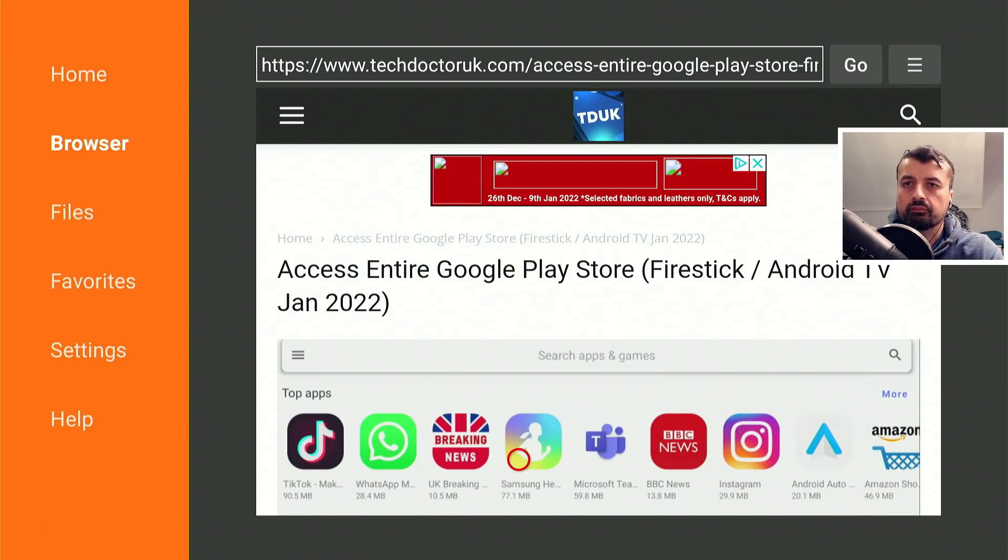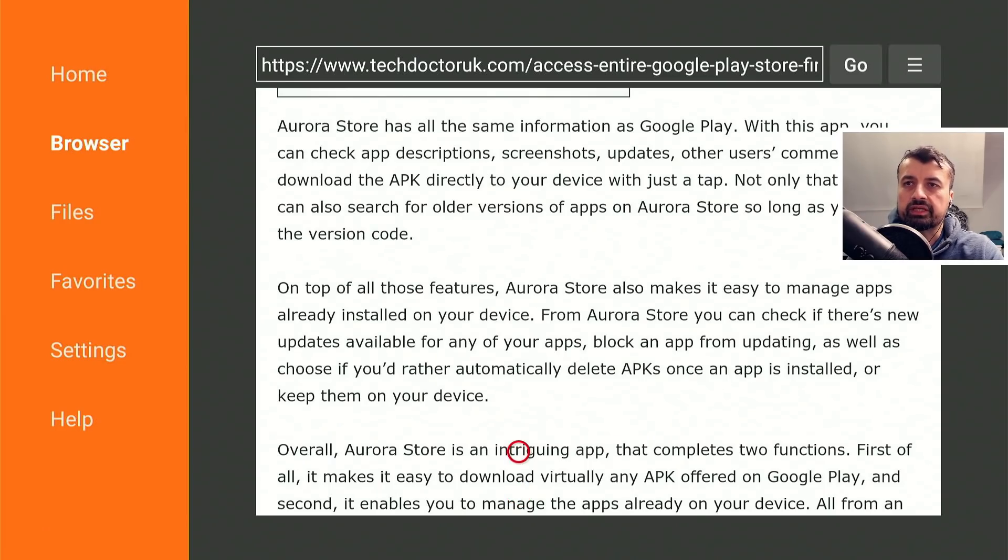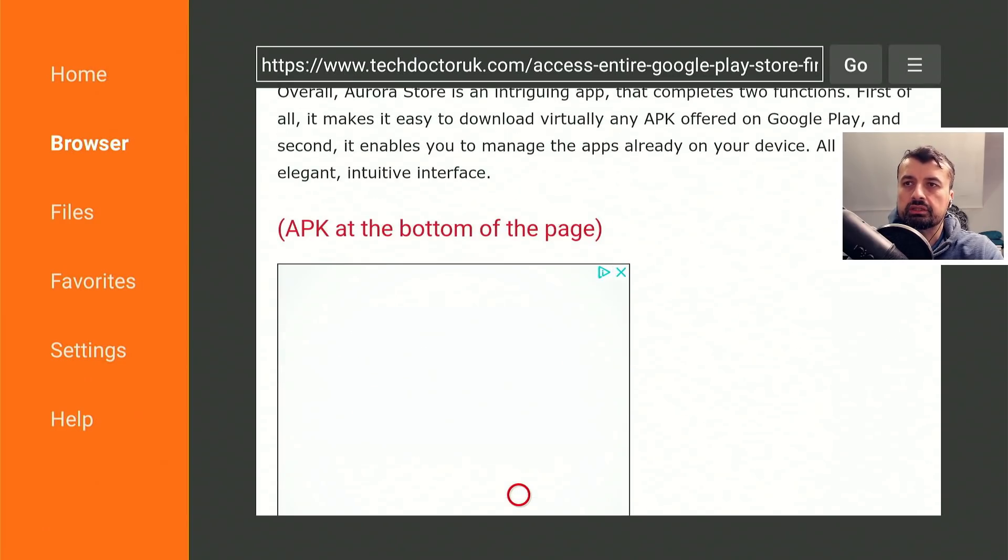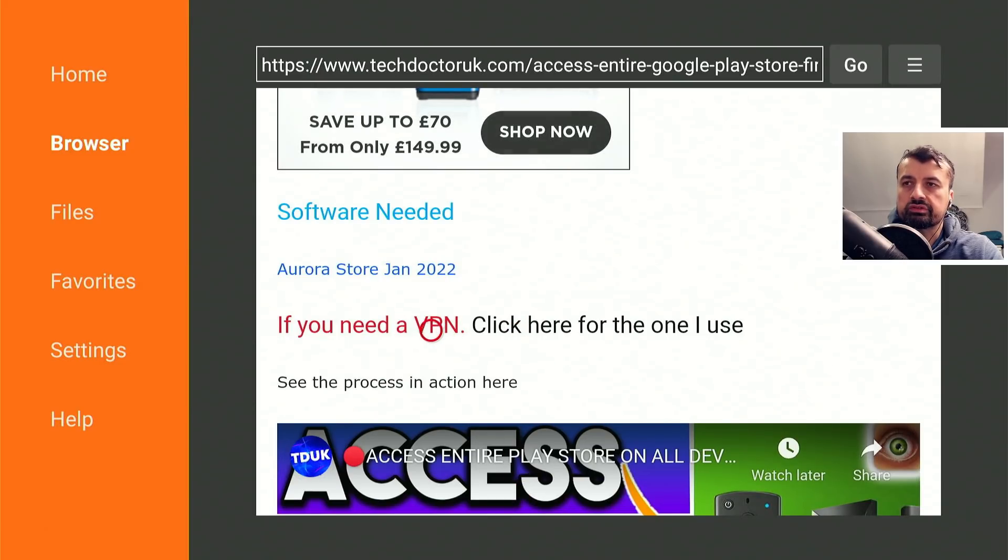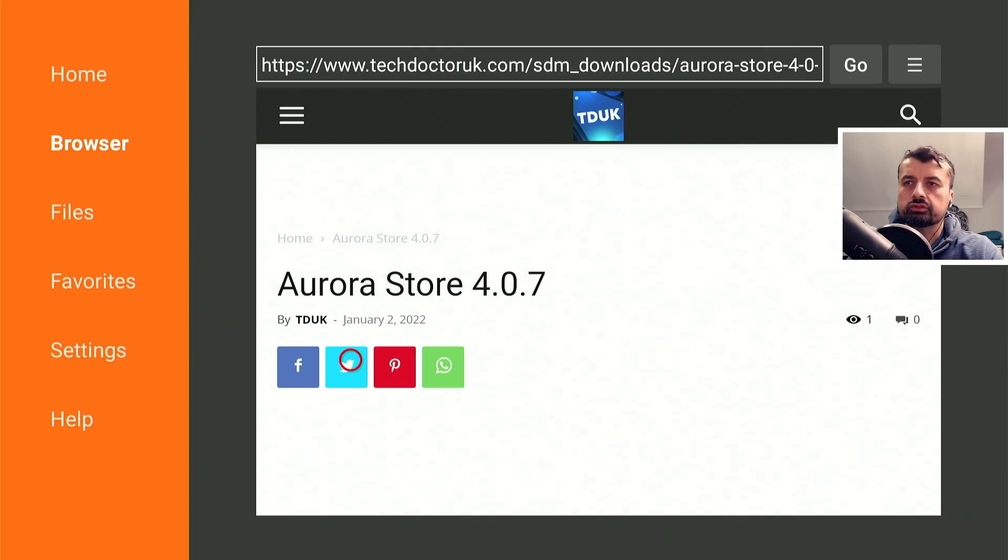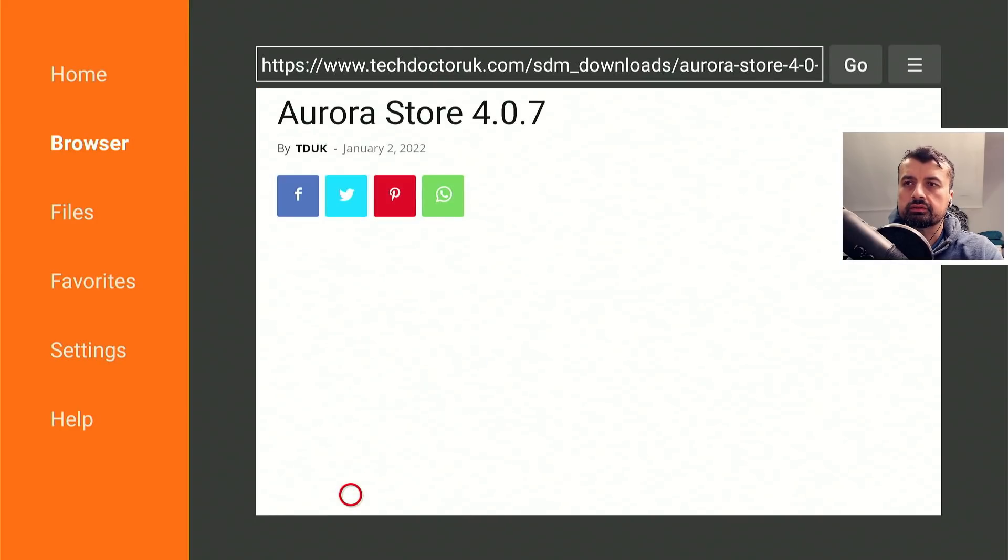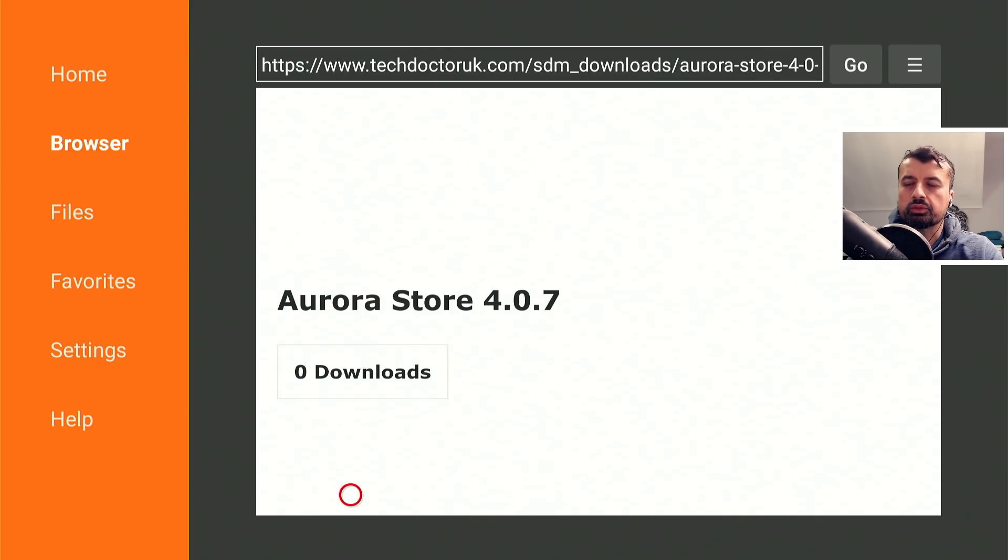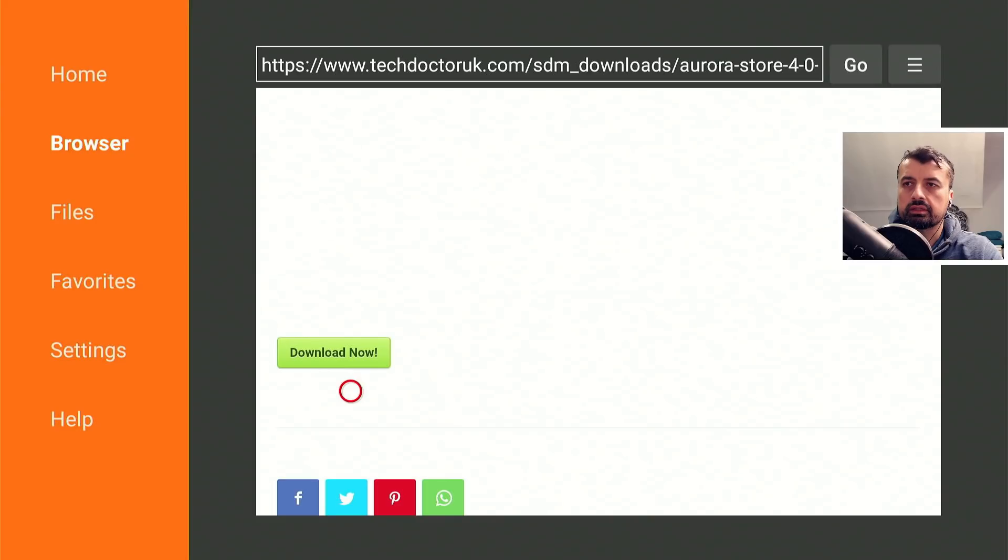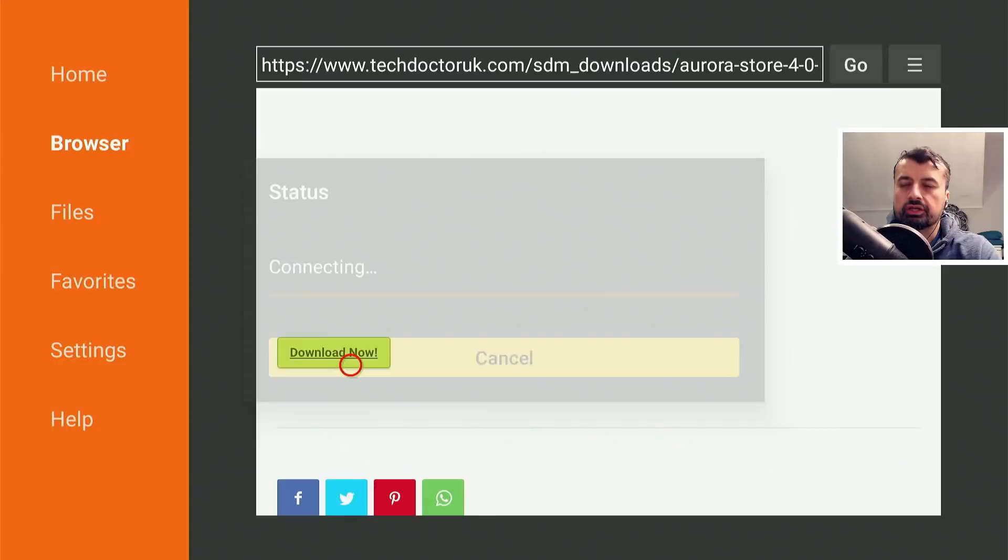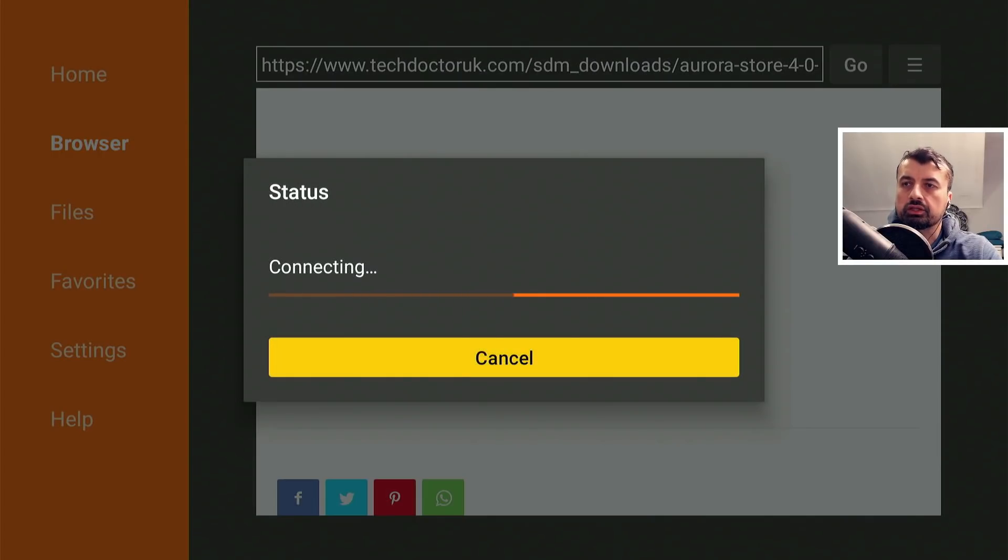Okay, let's scroll down. Here we can see some information about the application. So that's the Aurora Store January 2022. Let's click on that, scroll down and you want to click on this green download button. Let's click on that and this will download the application directly onto your device.